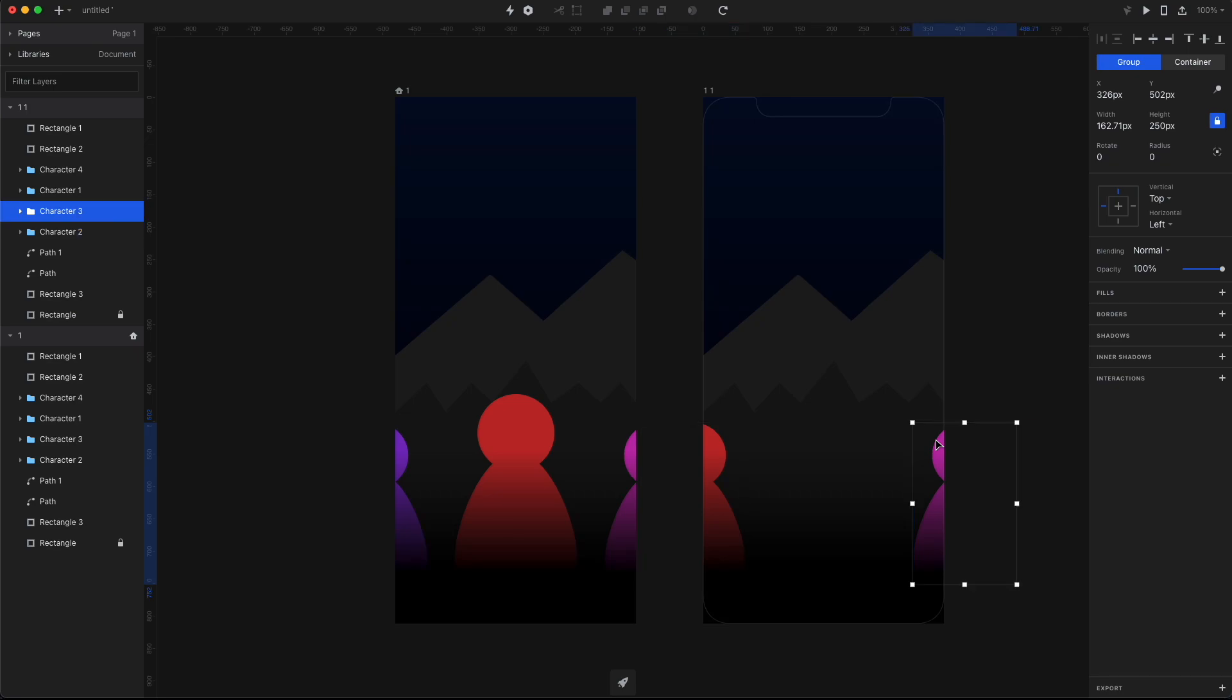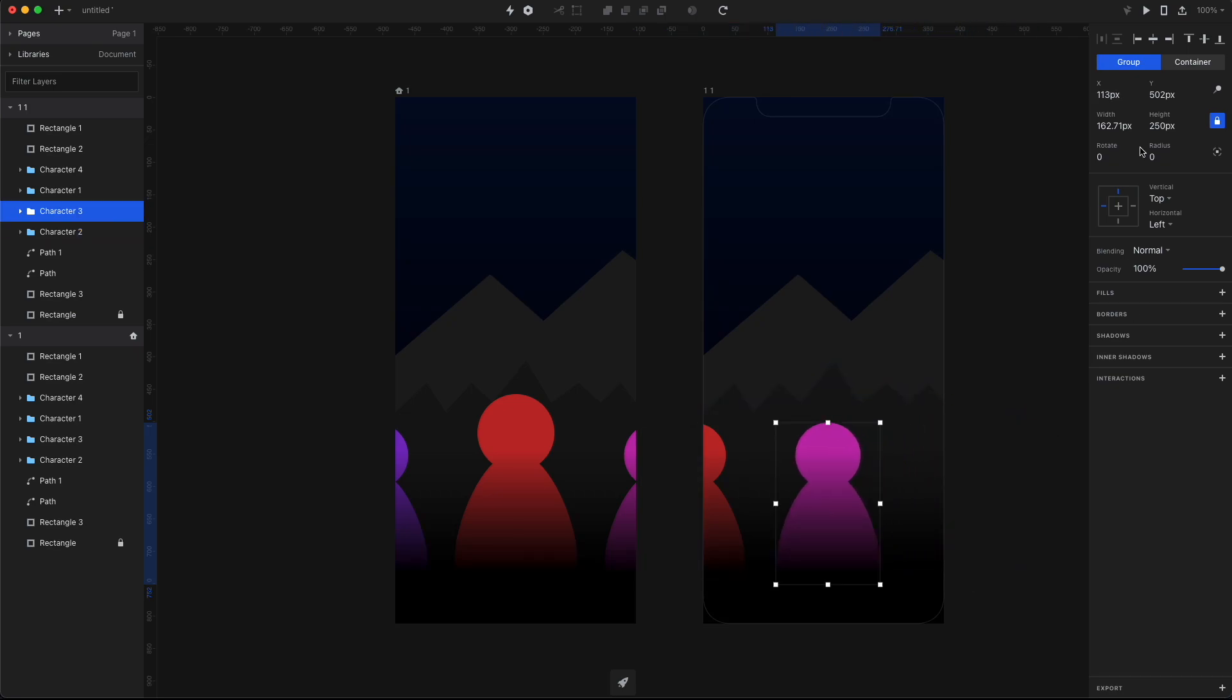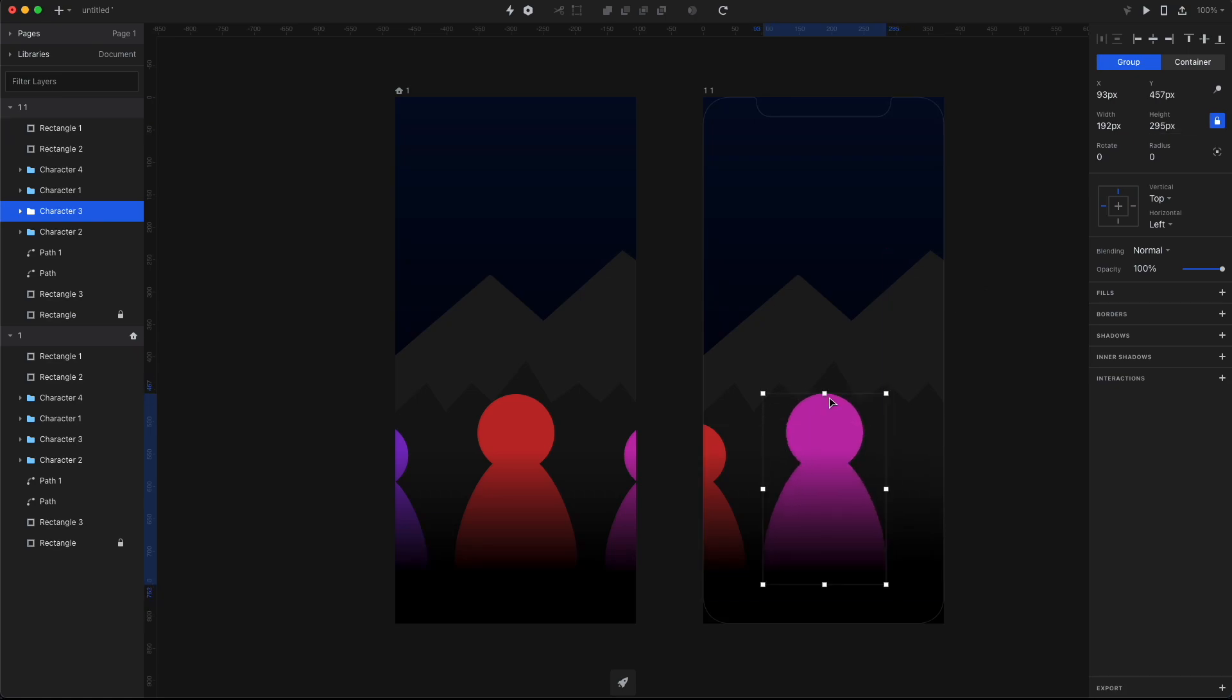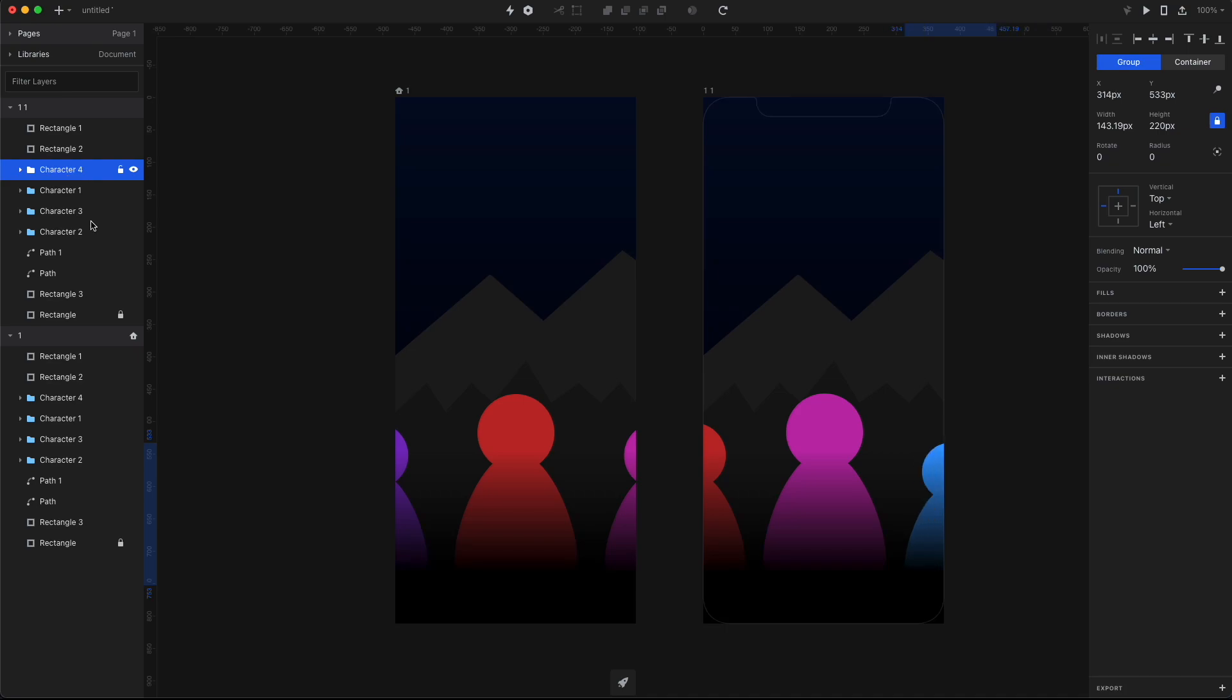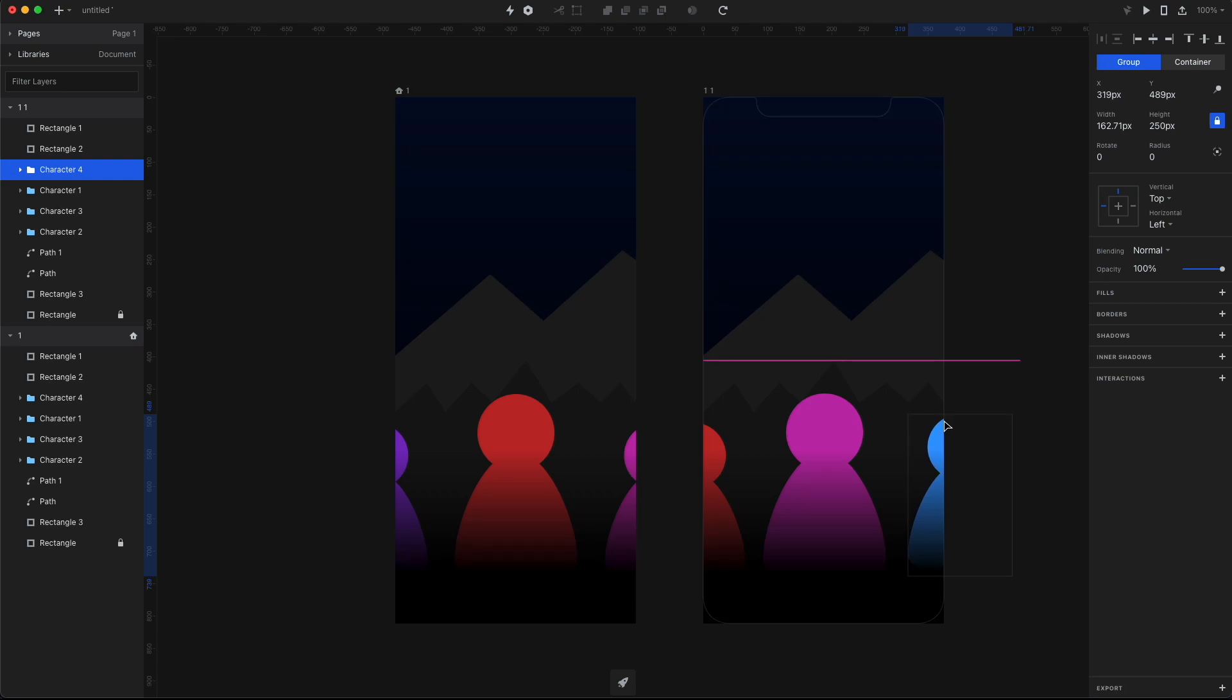Now the pink character is gonna be in the middle now, so I'm gonna move it to the middle and also increase the height of it to 295. Then grab it, move it up, and then find character 4 on the layer panel and then use the arrows to actually move it into place, and then of course increase the size of it to 250 and move it up.